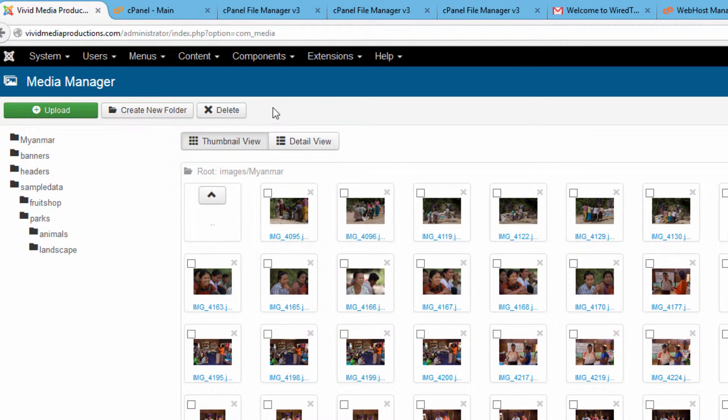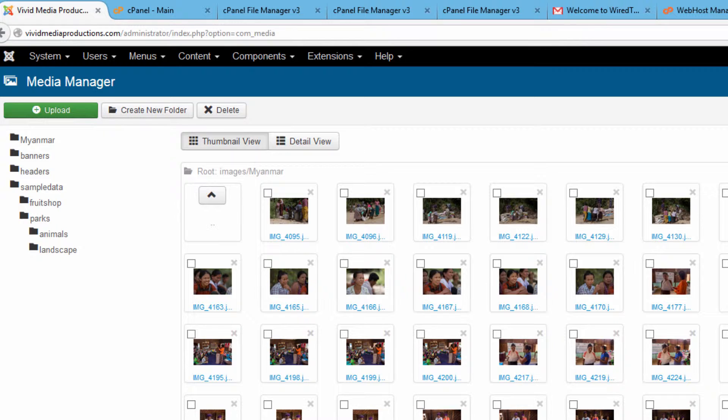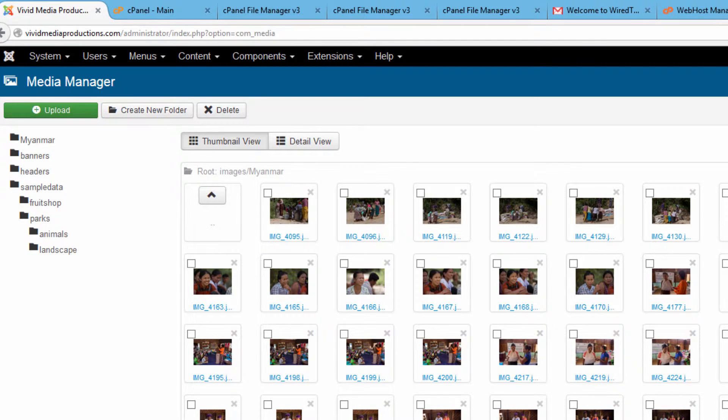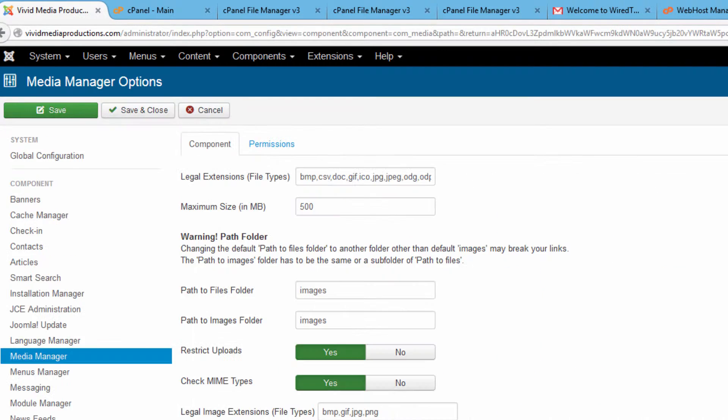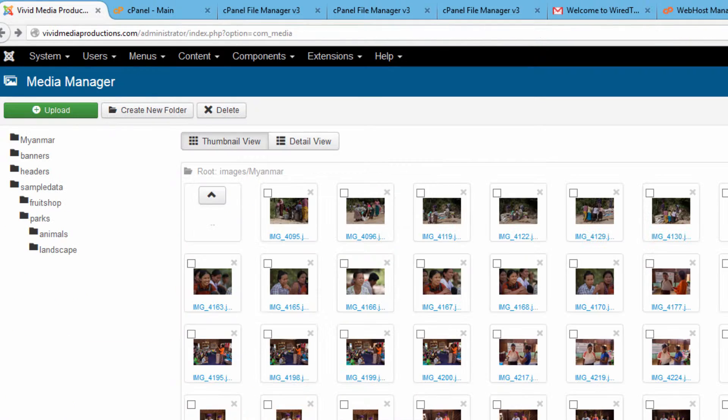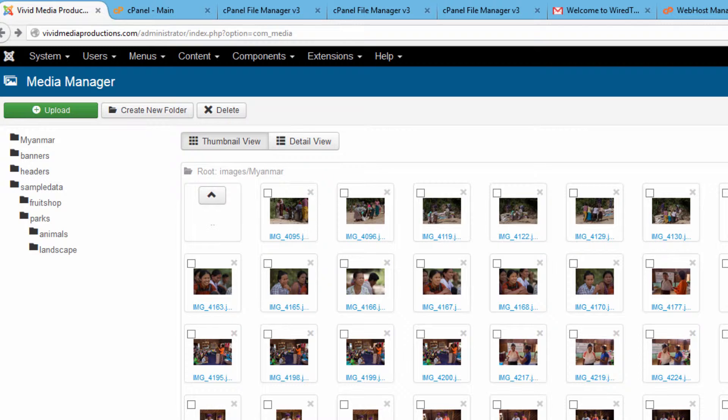First thing I'd like to show you is how you can increase the file size limitation that comes by default. By default Joomla sets your file size upload to 10 megabytes. And while that's plenty for most, if not all, of the still images that you would likely want to use.